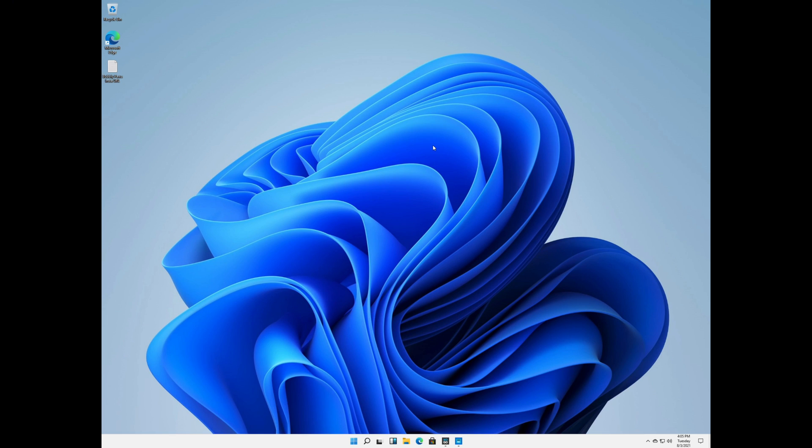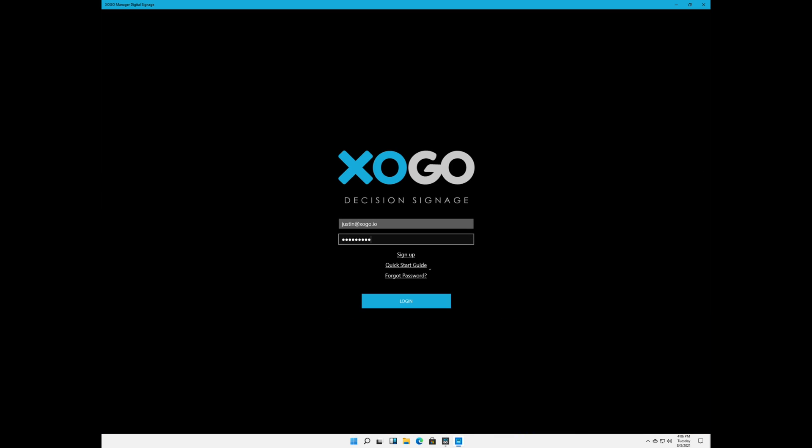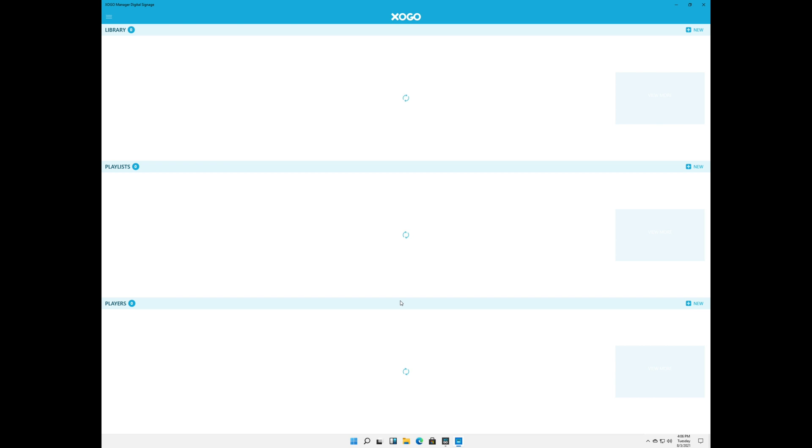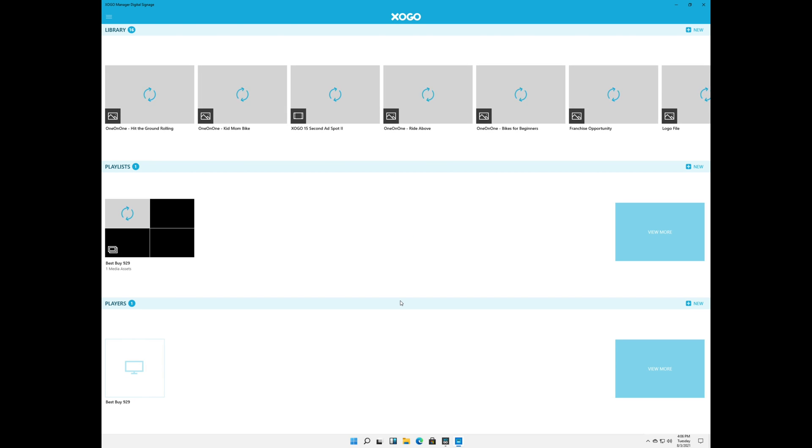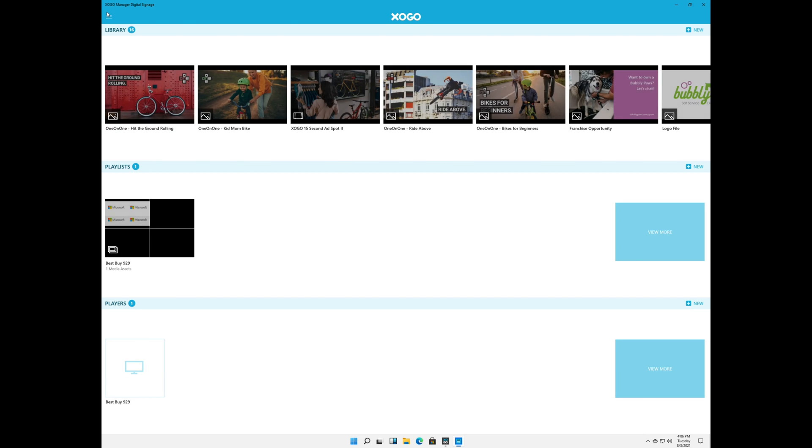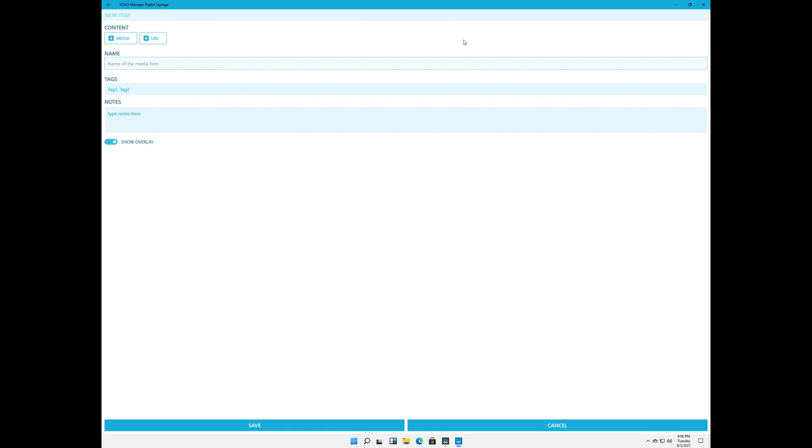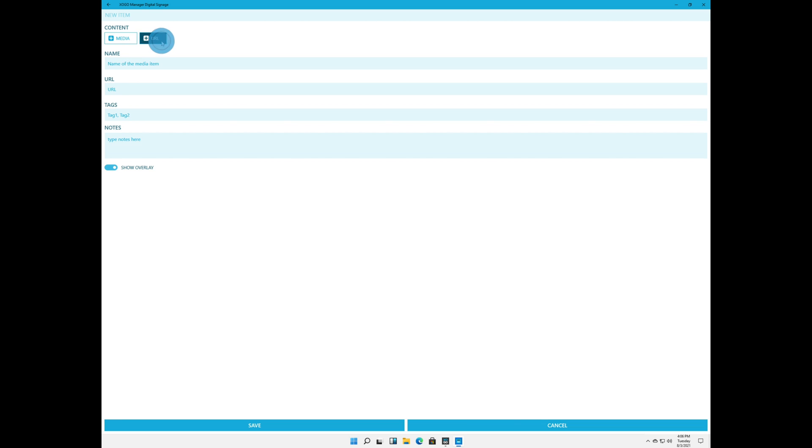And now let's pop over into Windows 11. So I'm going to open up Zogo Manager, which probably looks familiar to you. So this part we're going to go through pretty quickly. And as you recall, if we click plus new in the library, this is where we're going to be able to add media like our graphics and videos. You can also add URLs this way. So let's call this Coca-Cola Insta.